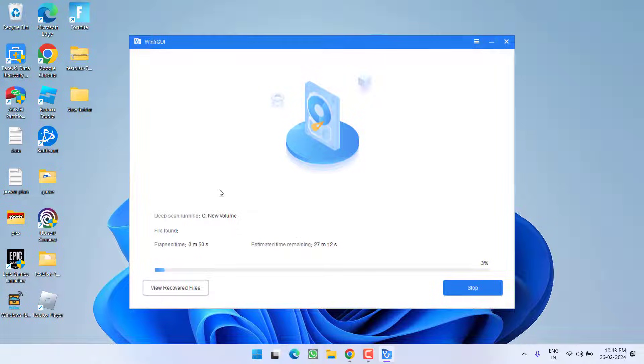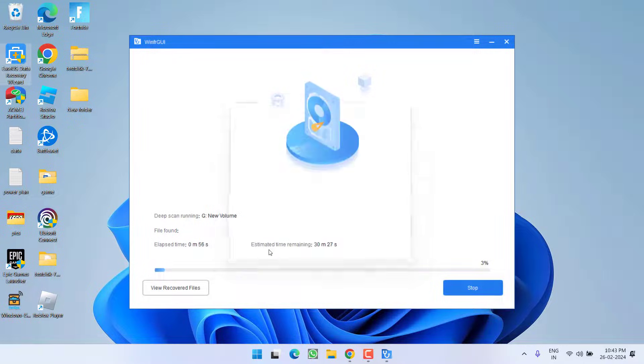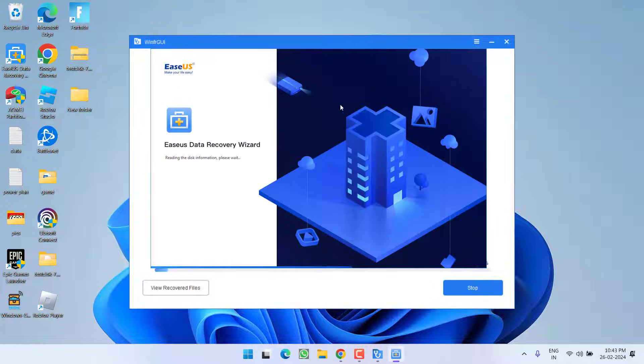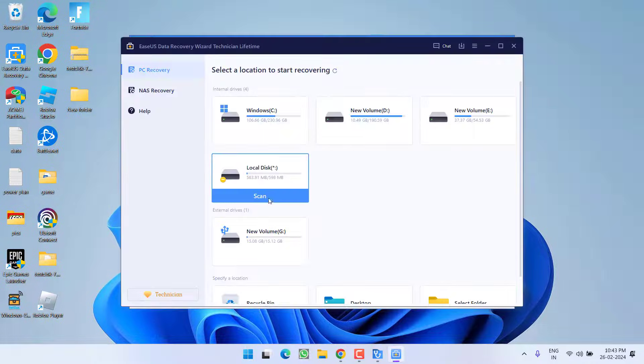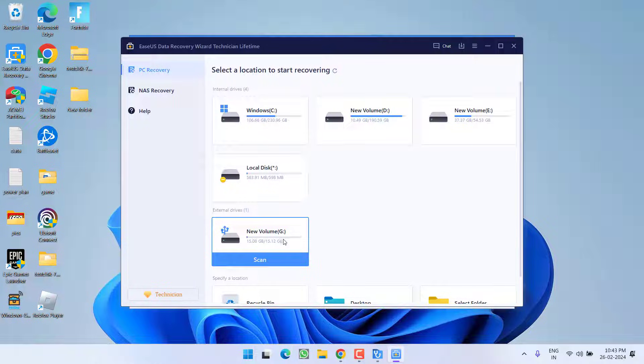I have downloaded this software also. Here it is. Download it and install it in your system. Here it is. Here is the recovery software. Simply select the drive and click on the option scan.